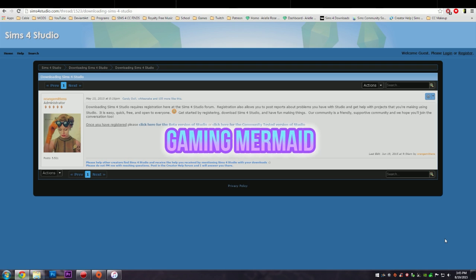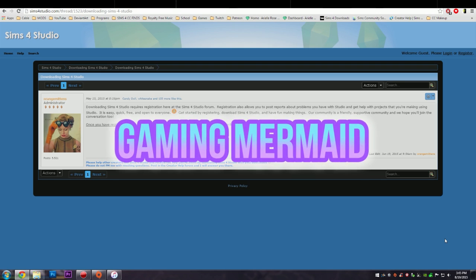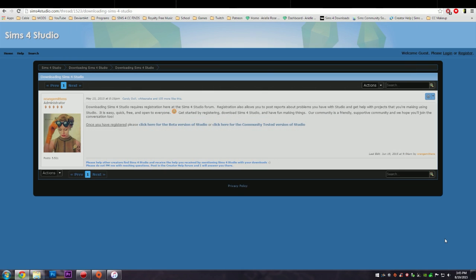Hey you guys, it's the Gaming Mermaid and welcome to my channel. Today I'm going to show you how you can merge your package files into one so that way you can save a lot of space and it will help you make your game a lot faster. What you will need is the Sims 4 Studio.